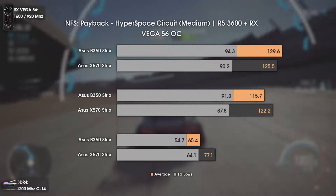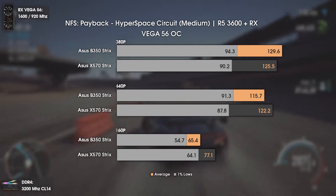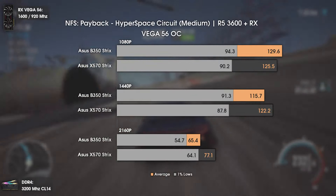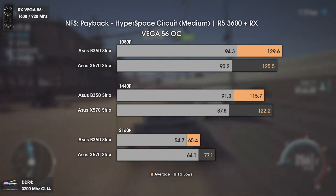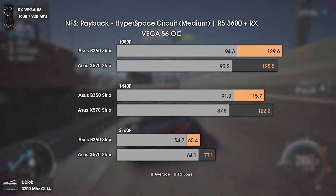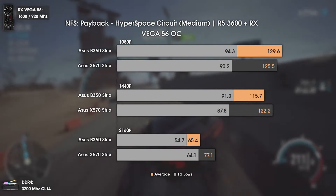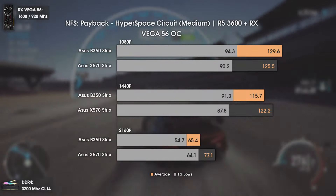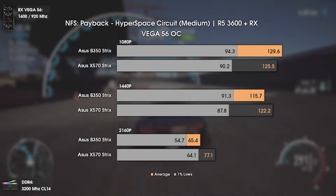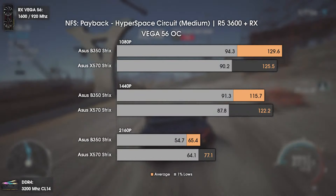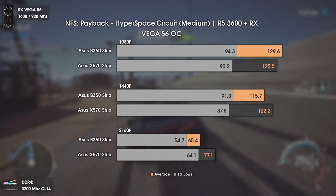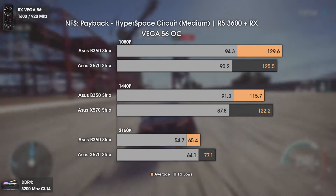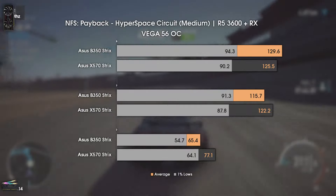The last game tested is Need for Speed Payback on the Hyperspace Circuit. Interestingly, I tested this game several times and the results were always the same. The X570 has lower FPS at 1080p, but higher values at 1440p. At 4K, X570 provides an astonishing and clear performance boost — the only game where real differences are visible, and there are no doubts after several tests.